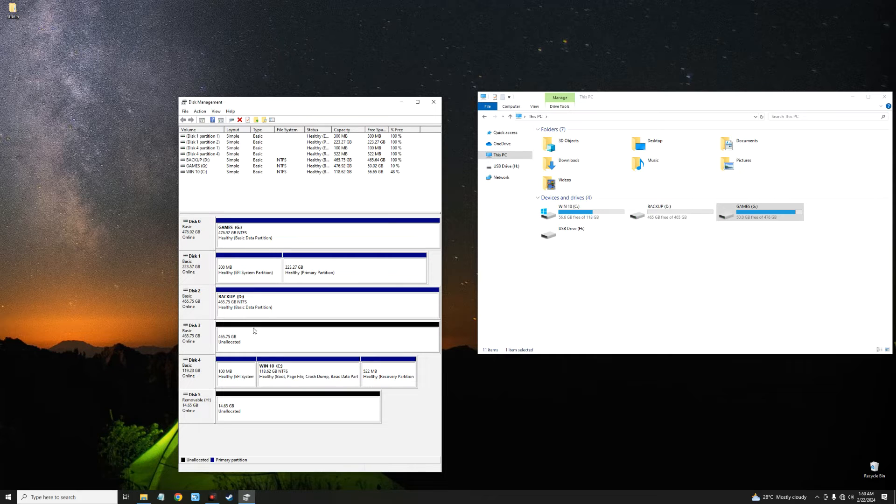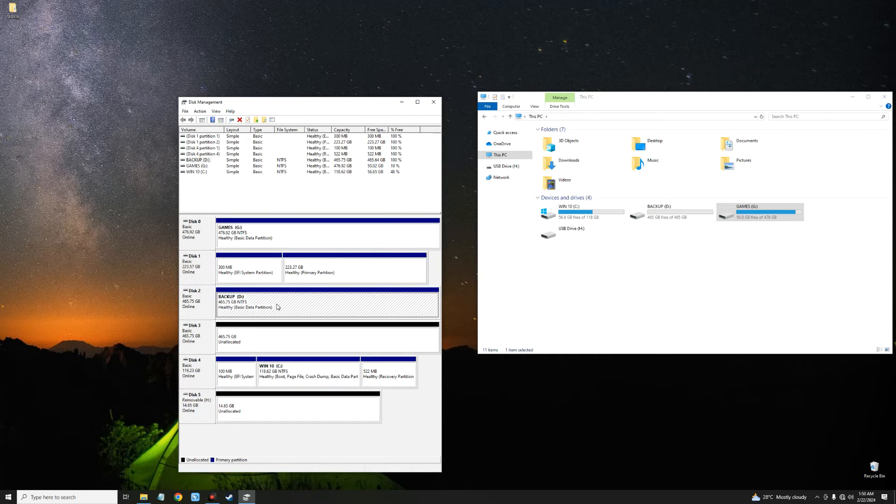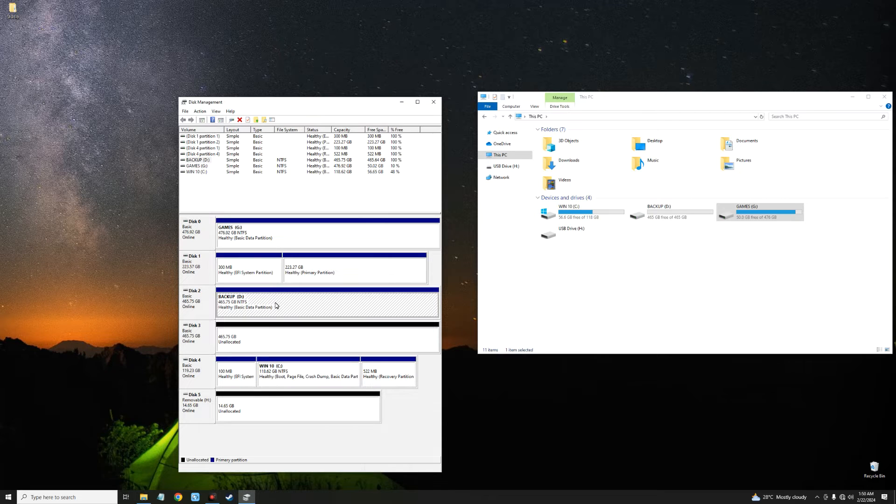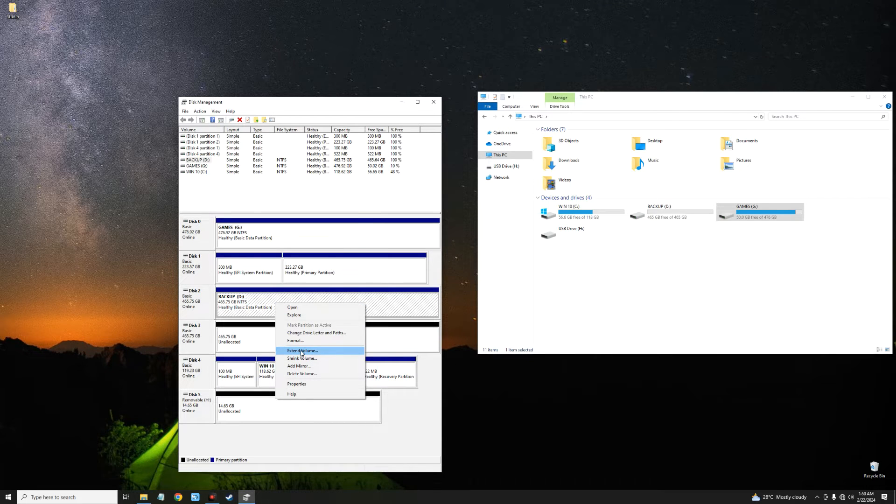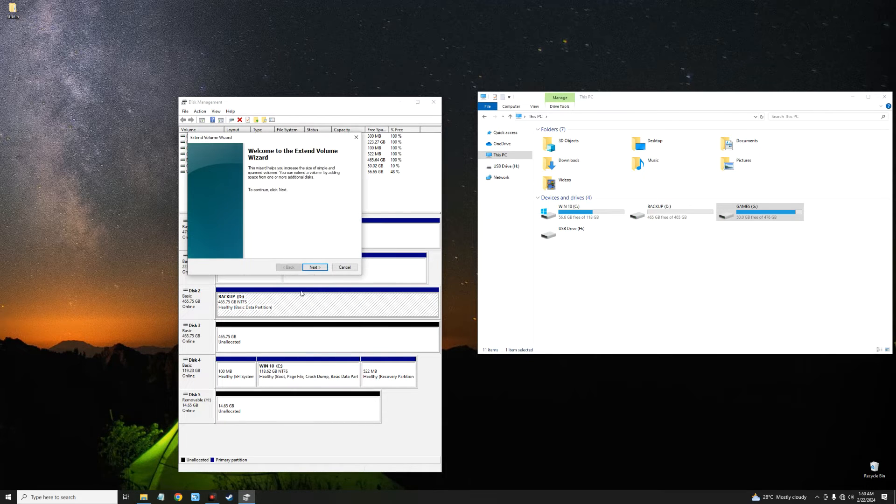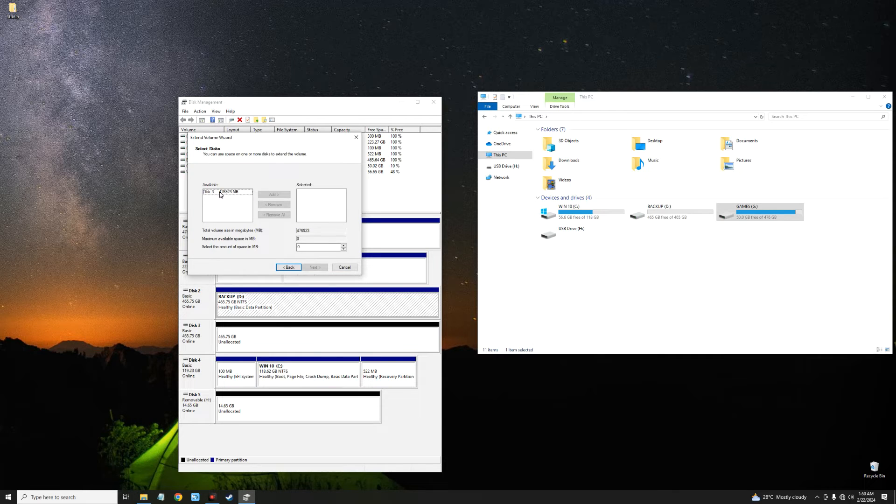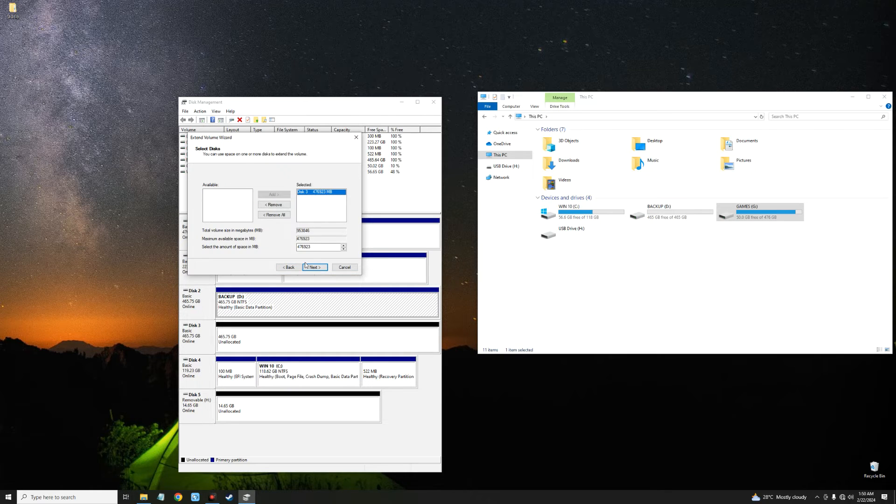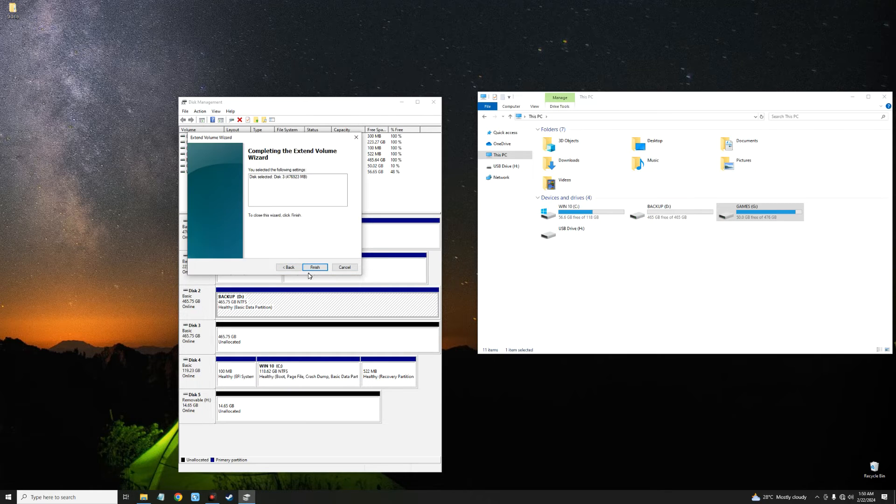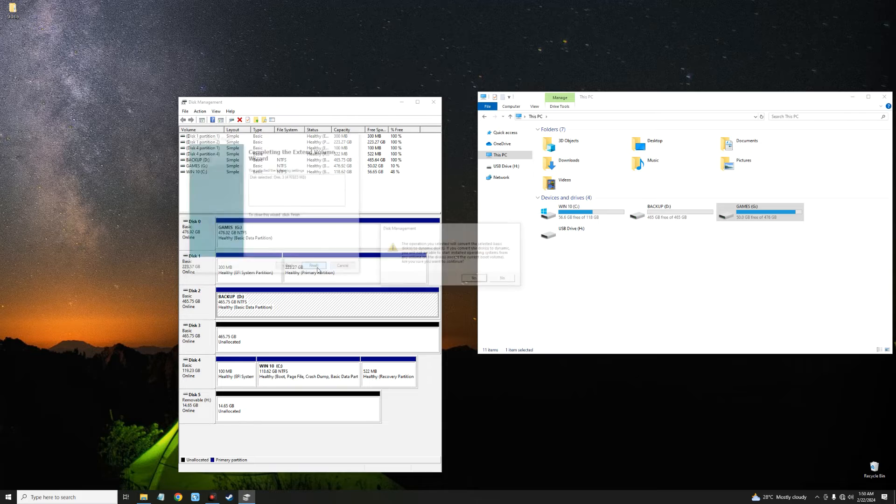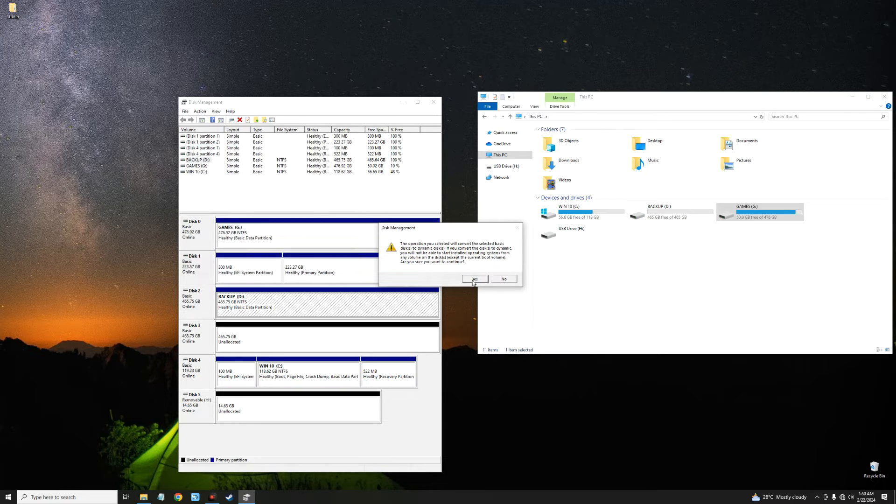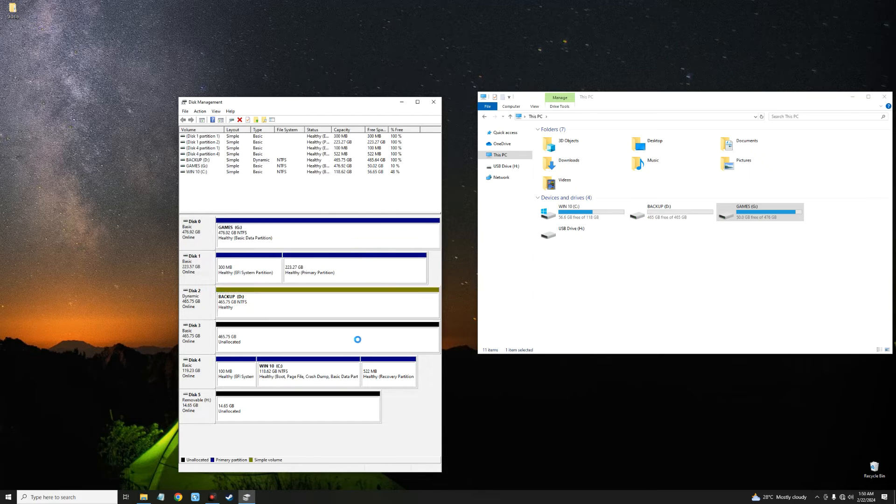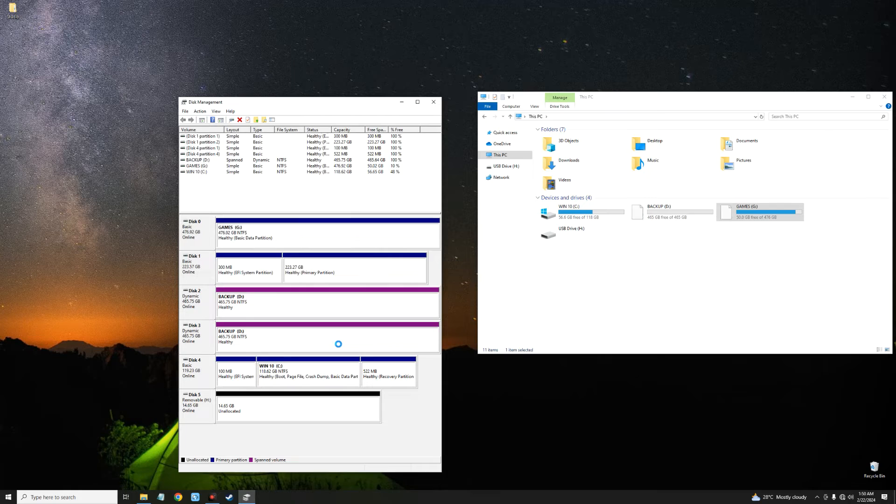Now I'm going to right-click on the drive that I didn't delete the volume from, and then Extend Volume, Next. You can see right here Disk 3, which is the volume we deleted. Let's click on it and then Add, Next, Finish, Yes. So it is going to convert this disk to a dynamic disk.